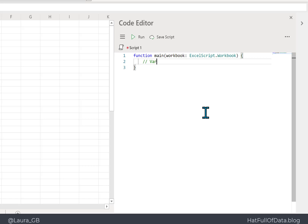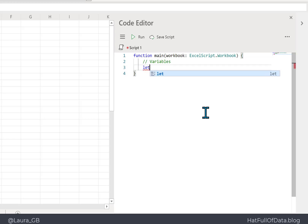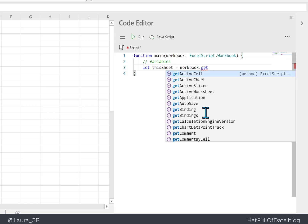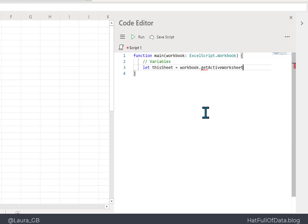We're going to look at getting some properties of a worksheet. We have one variable for this: we use 'let' to set it up — 'thisSheet' is going to equal our workbook dot 'getActiveWorksheet()' with a semicolon. Then we want to print values to the console using 'console.log'.